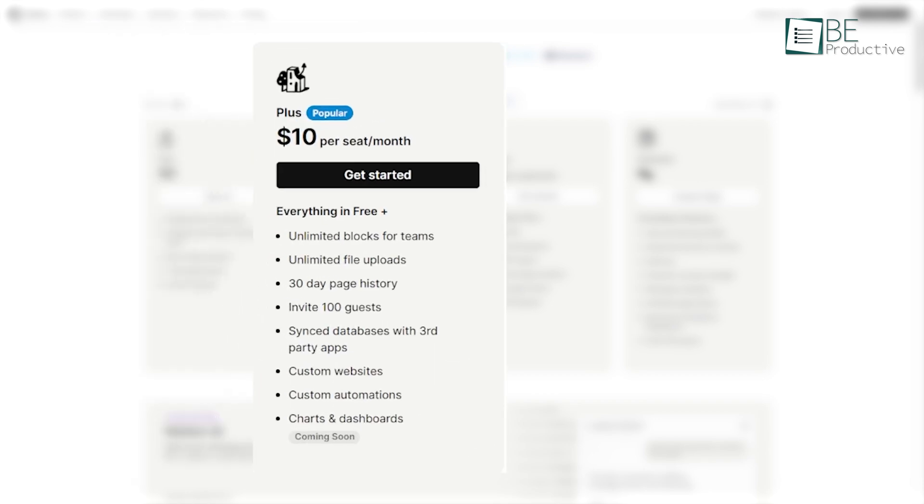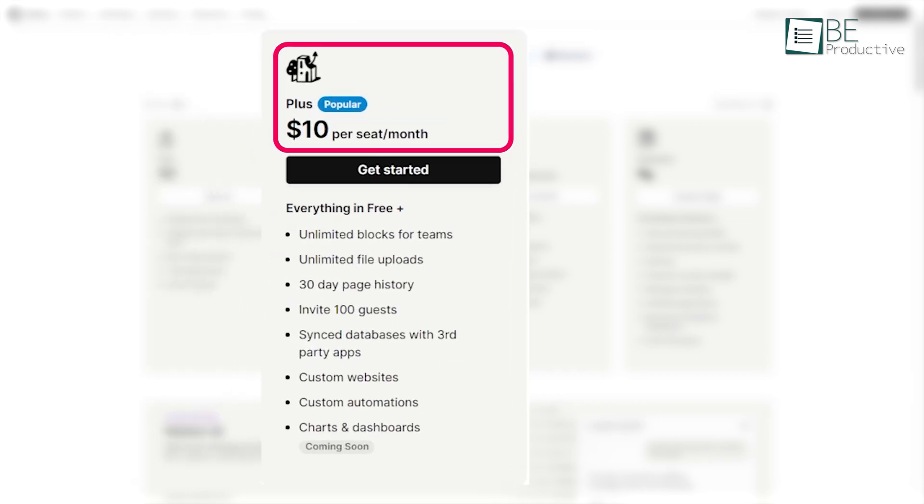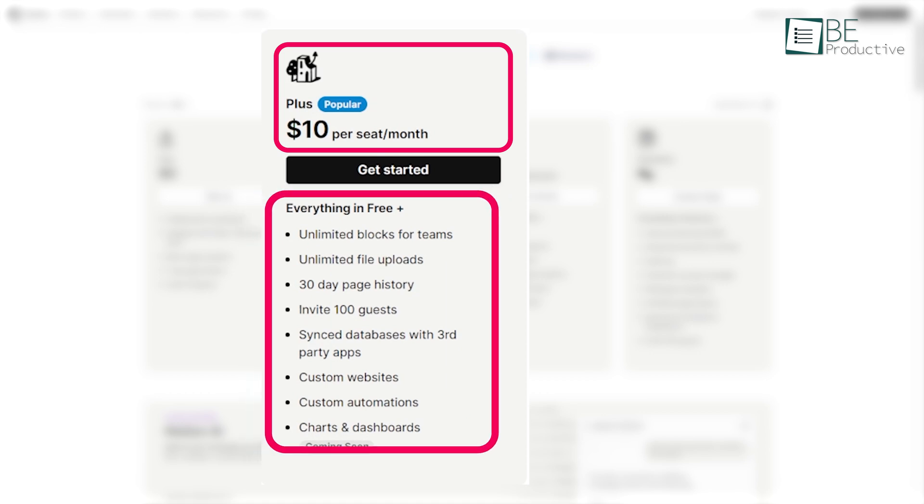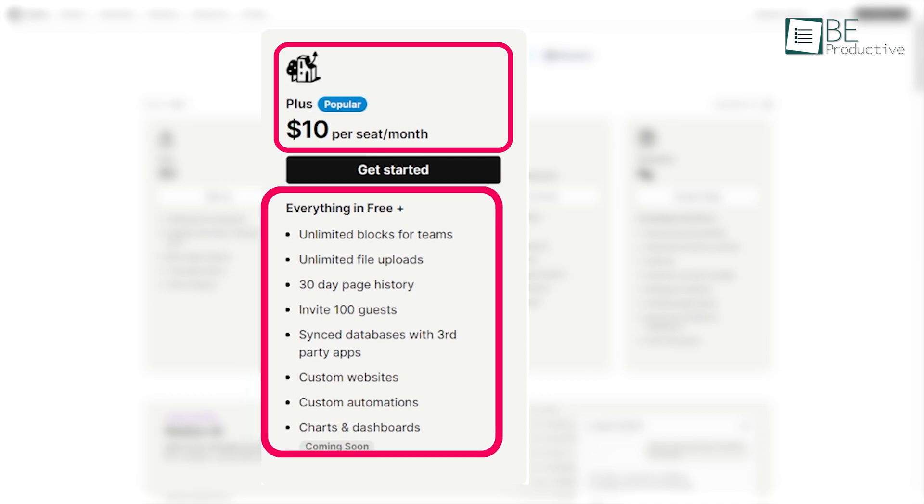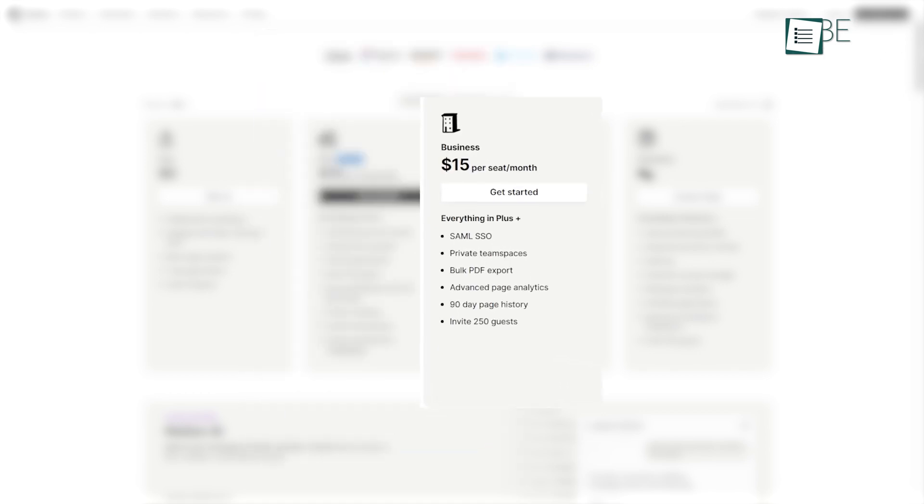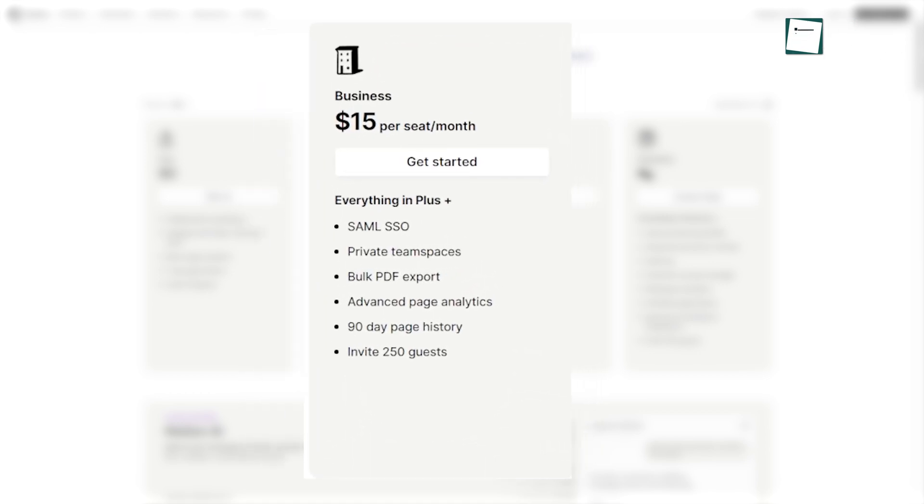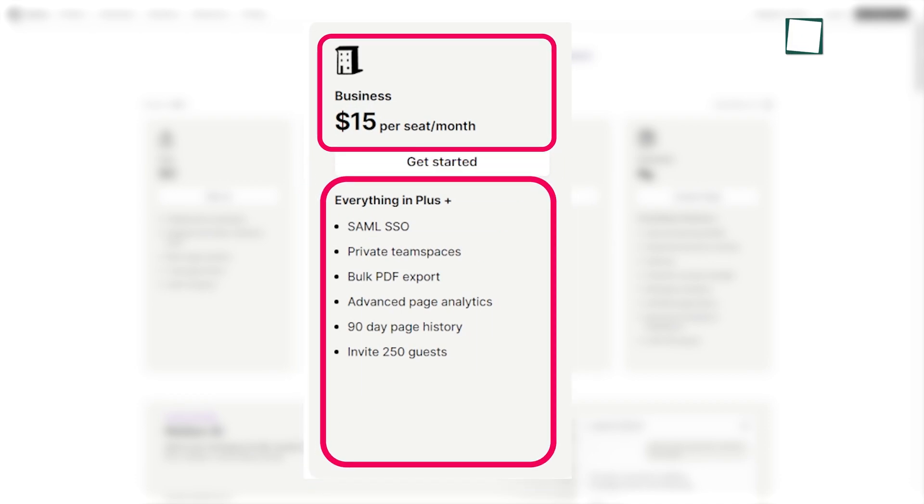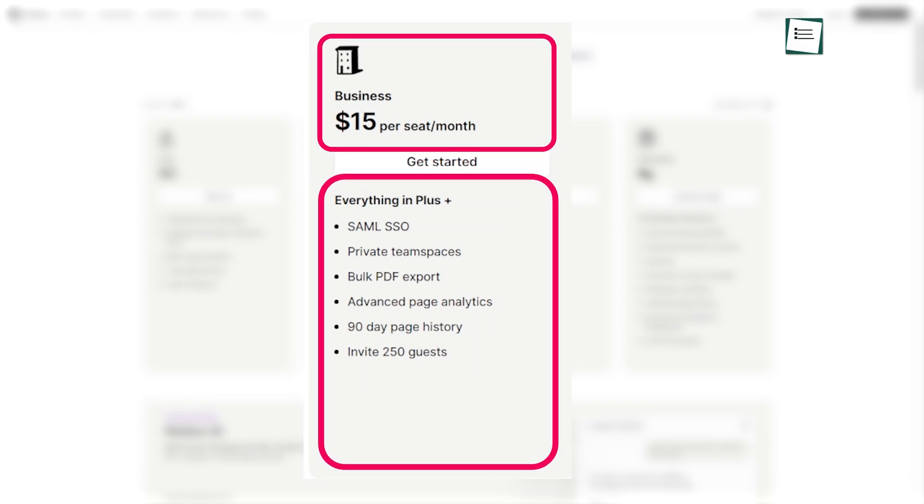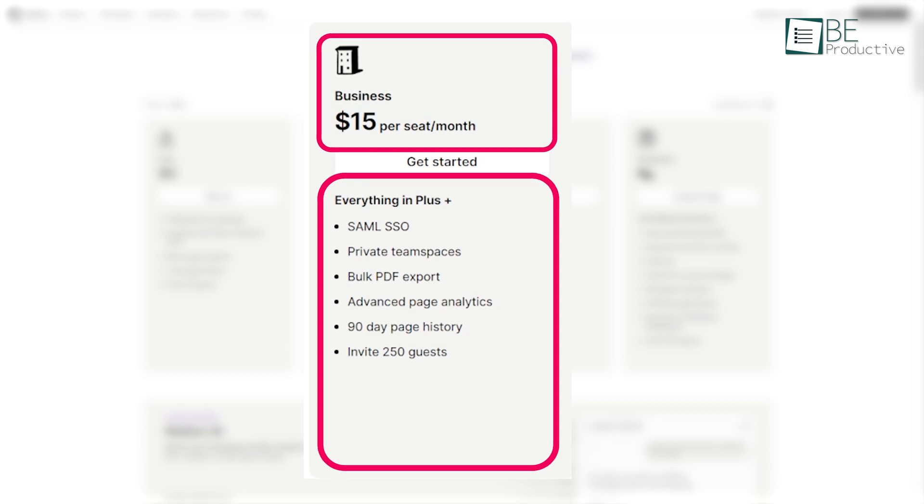The Plus plan costs $10 per month and offers advanced features like unlimited file uploads and version history. For business, the business plan is priced at $15 per user per month and includes private team spaces, advanced page analytics, and invite 250 guests.